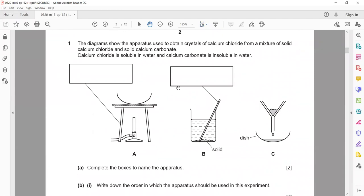In question 1, the diagram shows the apparatus used to obtain the crystals of calcium chloride from a mixture of solid calcium chloride and solid calcium carbonate. Calcium chloride is soluble in water and calcium carbonate is insoluble. Complete the boxes to name the apparatus.